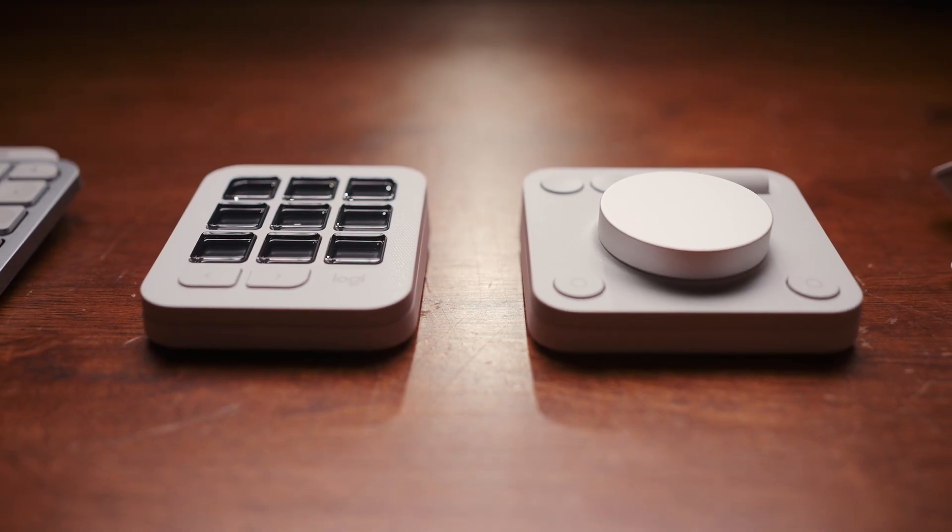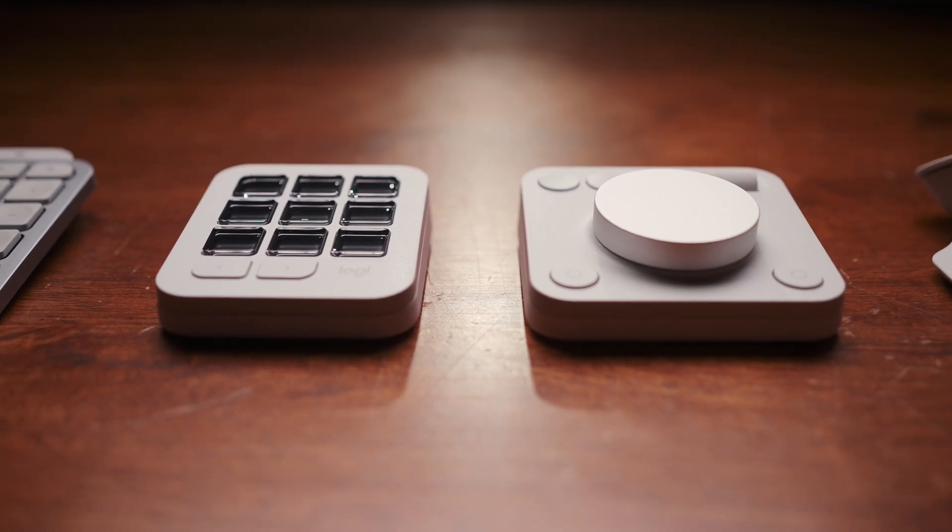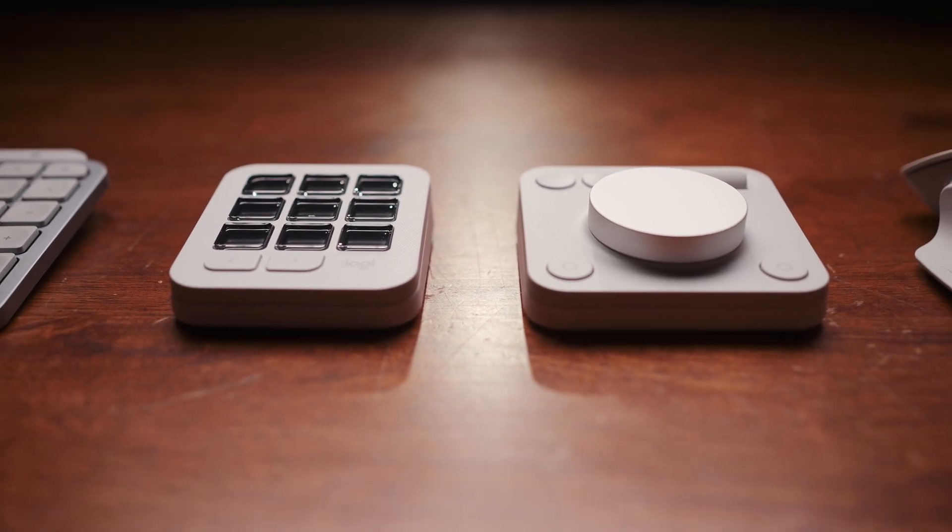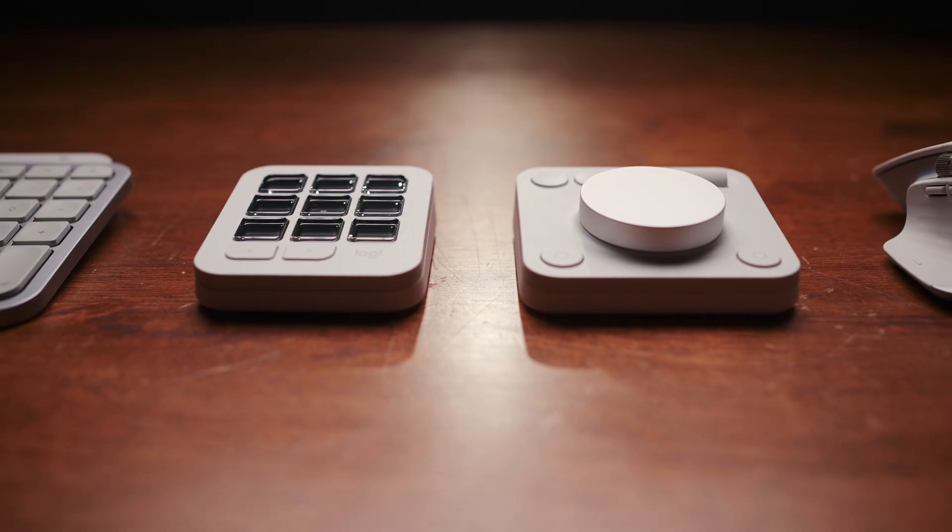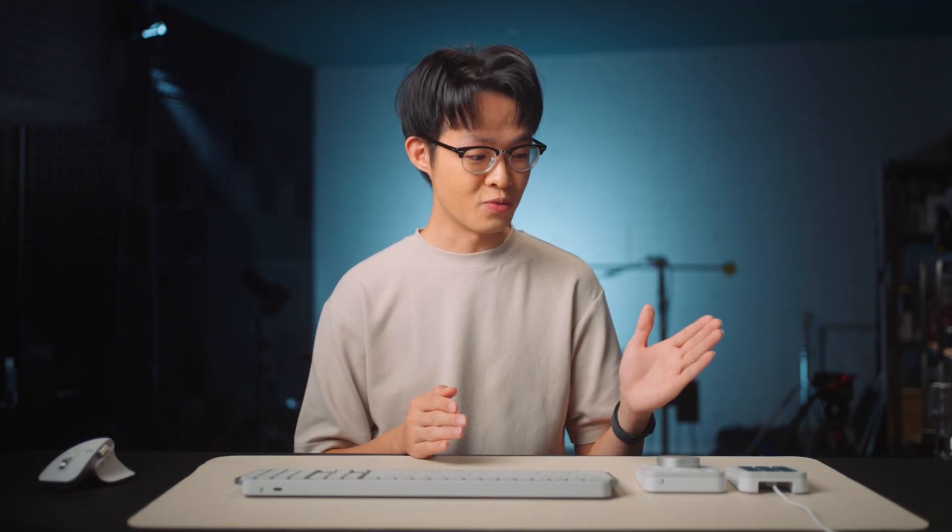Why would I bother with this if I can do the same actions with a mouse and a keyboard? Several months ago, that was my first thought when the MX Creative Console first came out. But once I started having it on my desk, this quickly became the next best thing since coffee for boosting productivity.